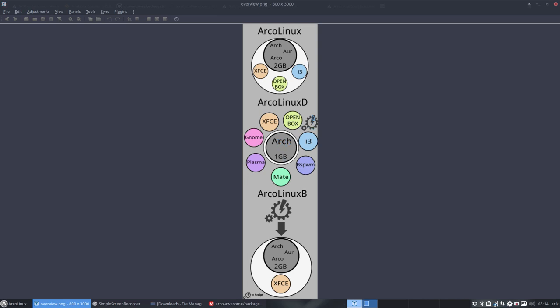Then you script. Then you git clone, OpenBox. And then you start building up your ArcoLinuxD environment or your i3 environment. So the third option we have now is ArcoLinuxB. Build your own ISO. We start with scripting. We don't start with an ISO. This is an ISO. This is an ISO. But this is here actually a script. We start with a script and we end up with an ISO.